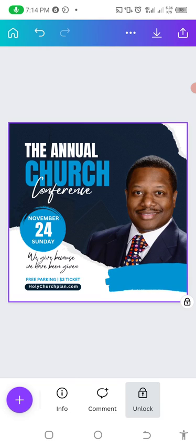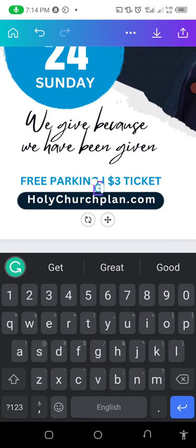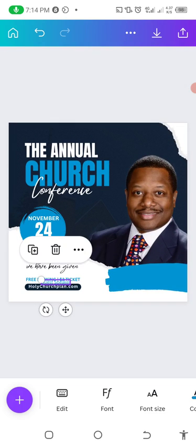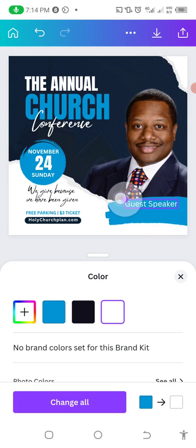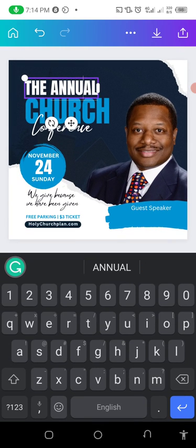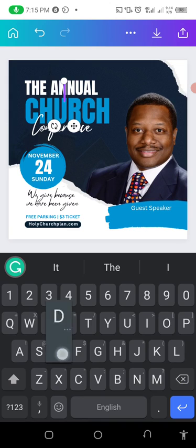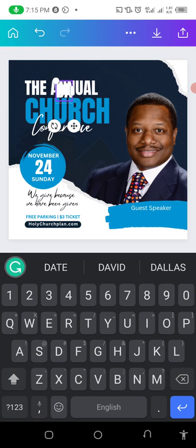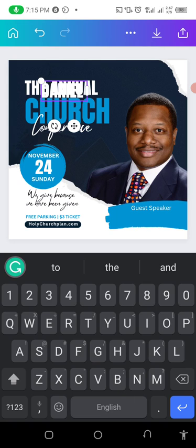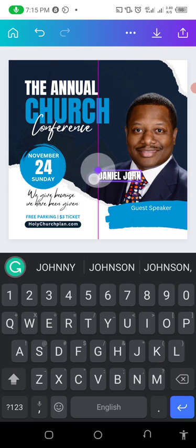Copy this font one more time and edit it to say 'Our Guest Speaker,' then position it appropriately. Change the color to white and increase the size a bit. Then copy it again and write the pastor's name — for example, 'Daniel John' — just for practice. Reduce the size of the name and position it below the guest speaker label.